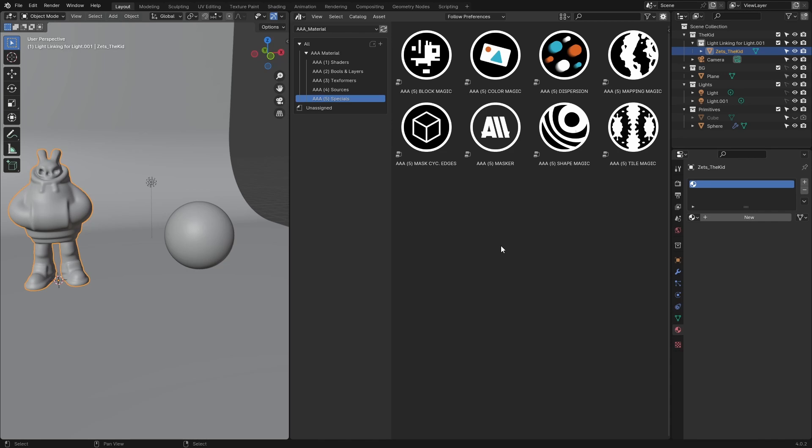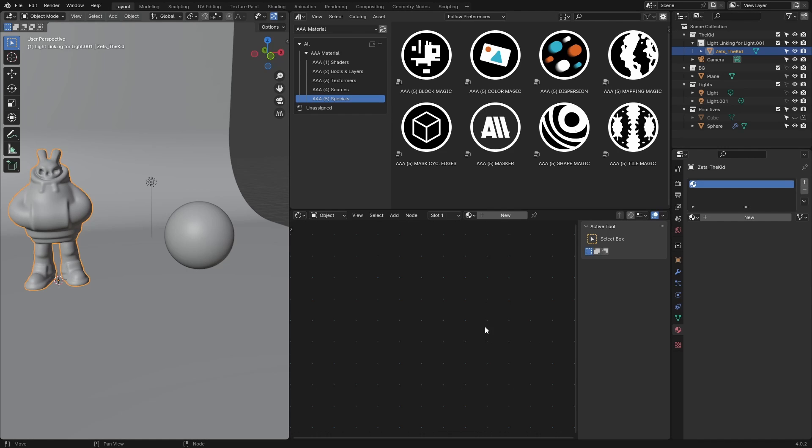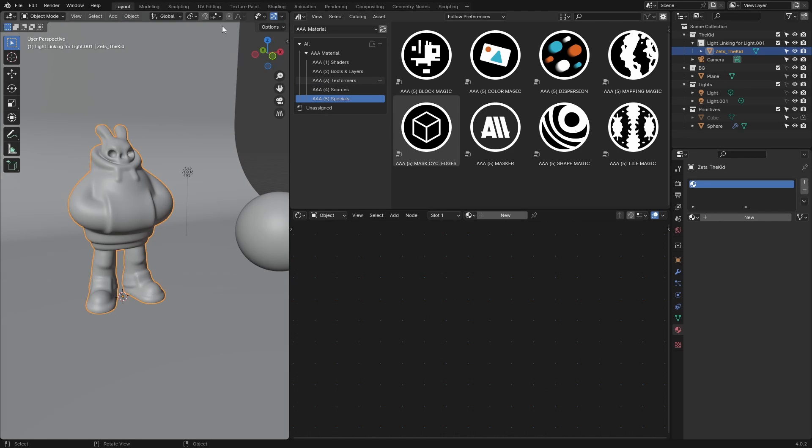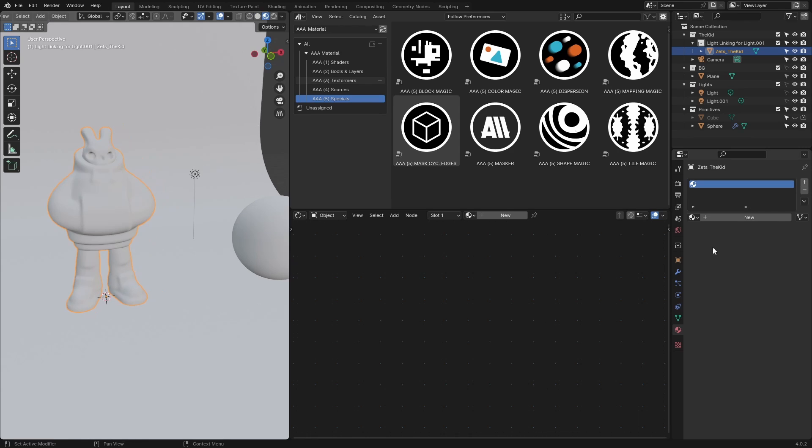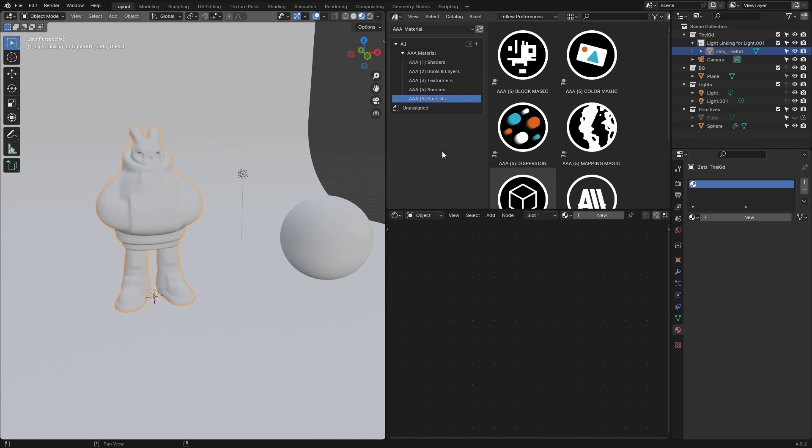Let's open the shader editor. This is where we're going to drag some of these assets. For this video, let me go to material preview and make it a bit bigger.